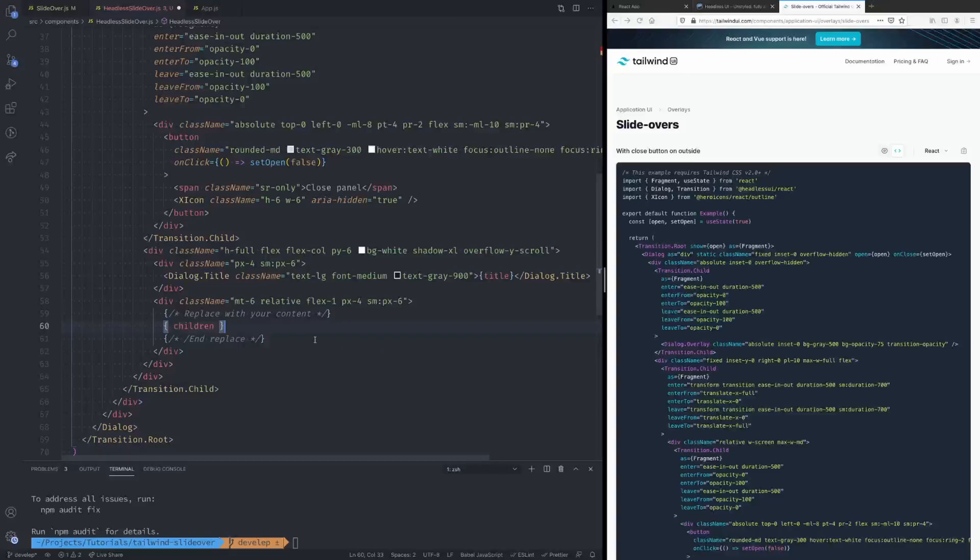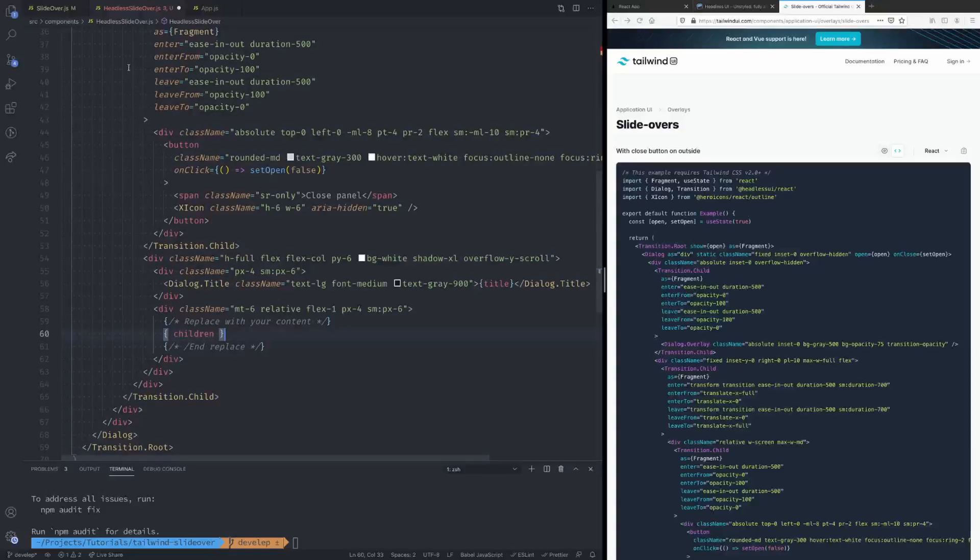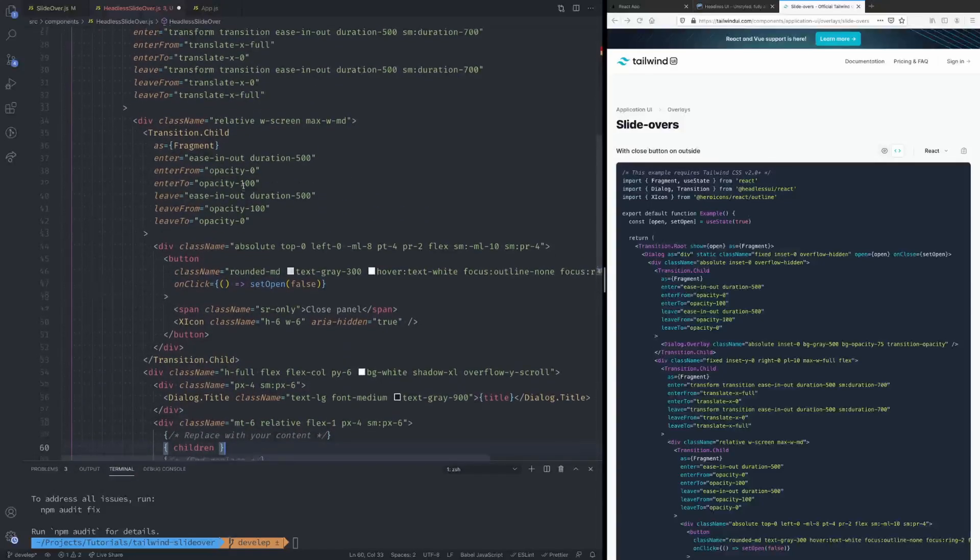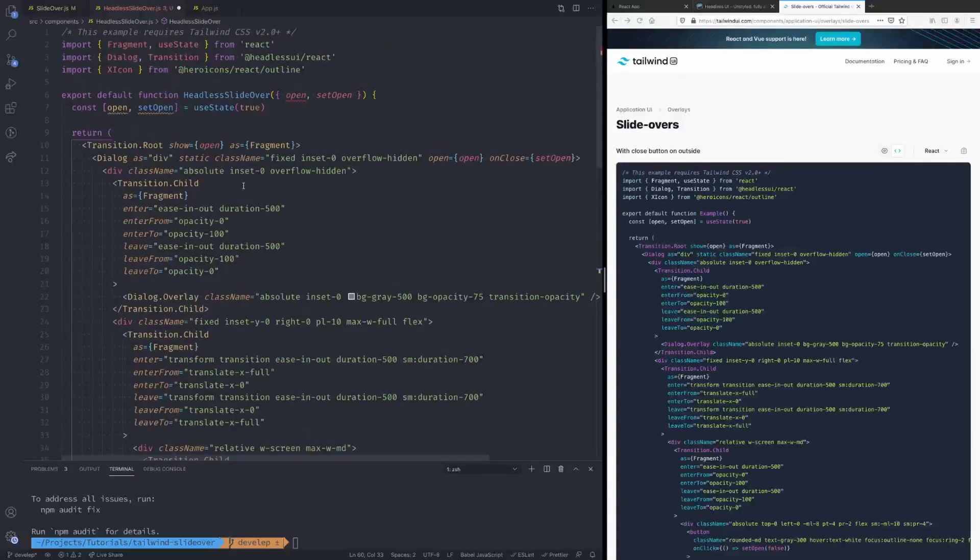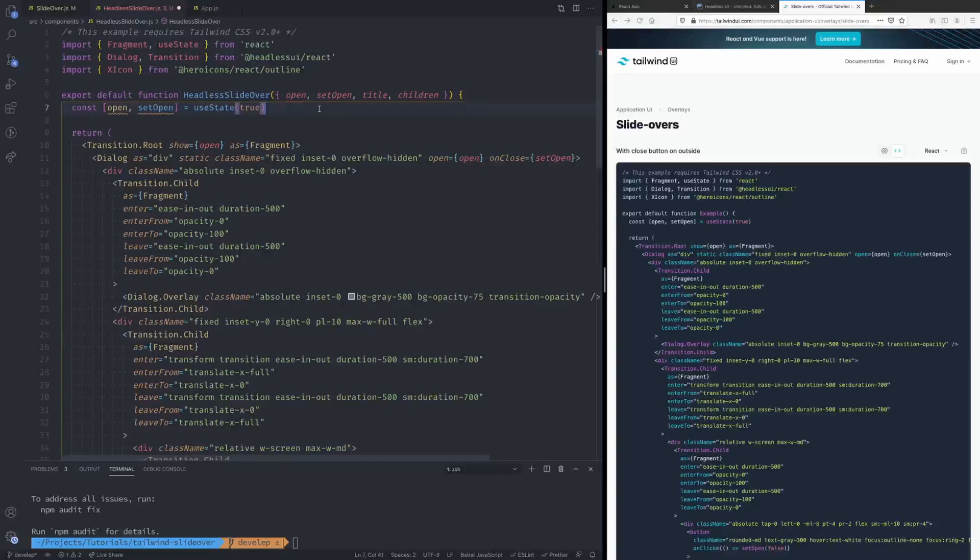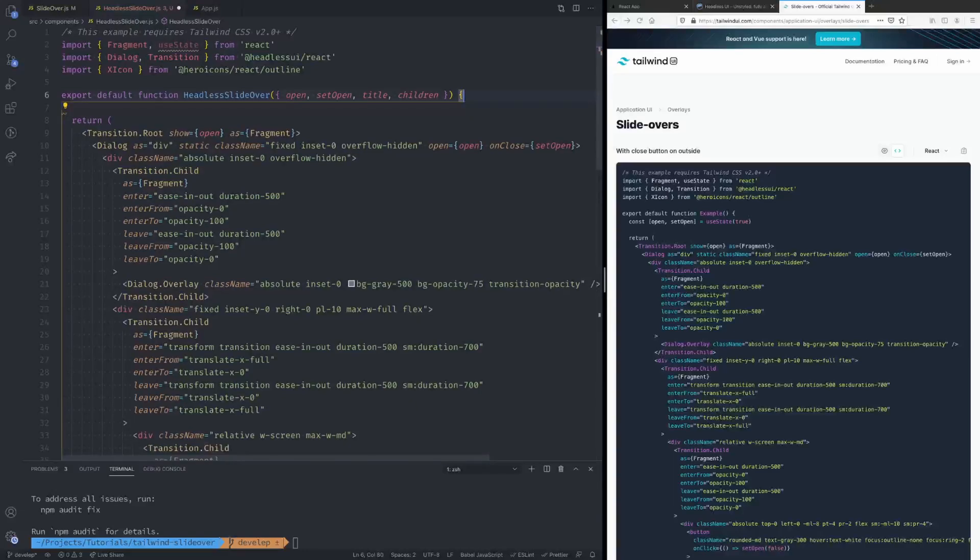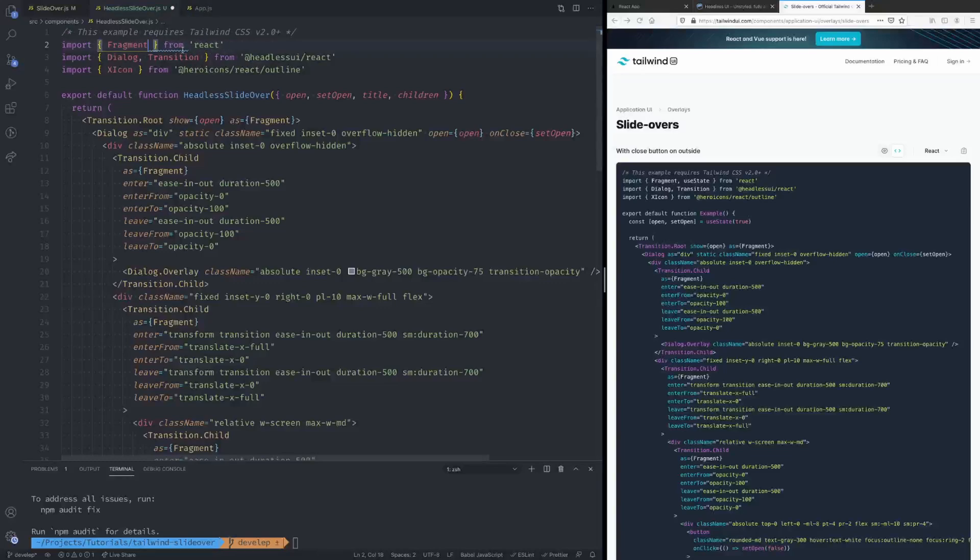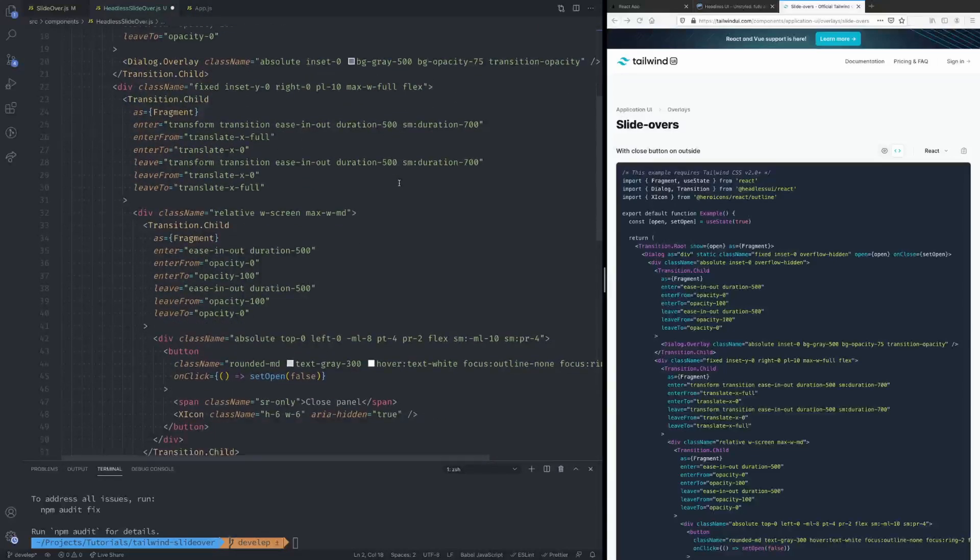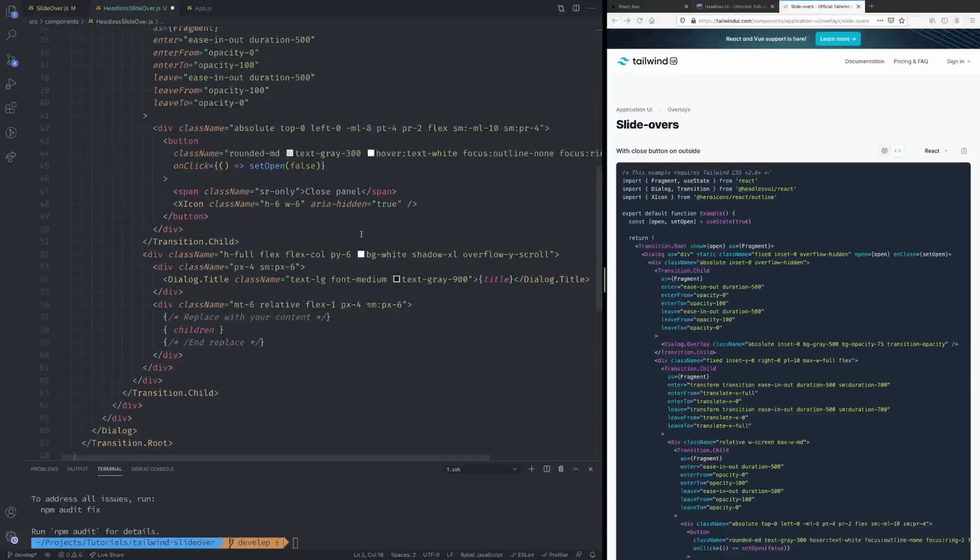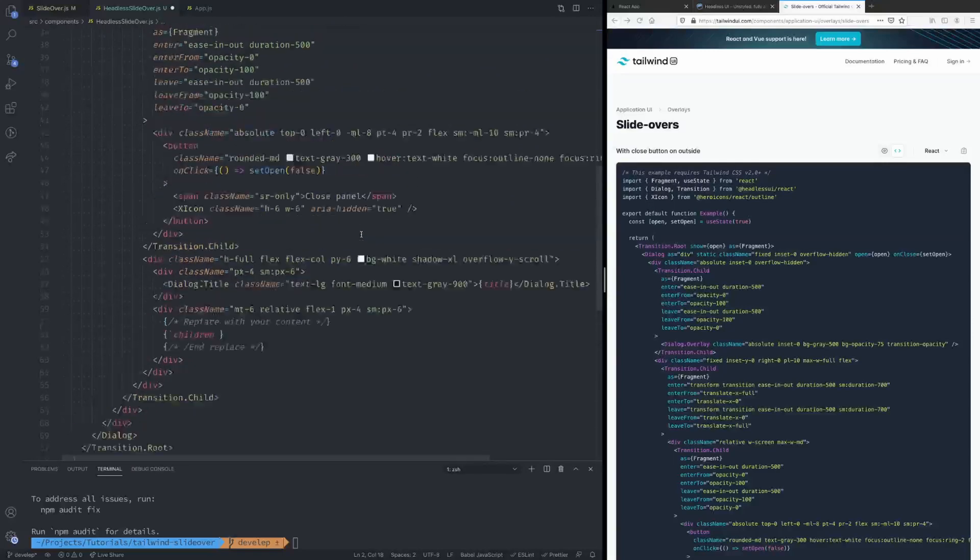children. All right so now it follows a similar pattern to the slide over component that we built earlier. Okay the title and children, now we just need to add these here, like so, and we can now get rid of this and we don't need useState anymore. All right so that's it for this slide over component itself.